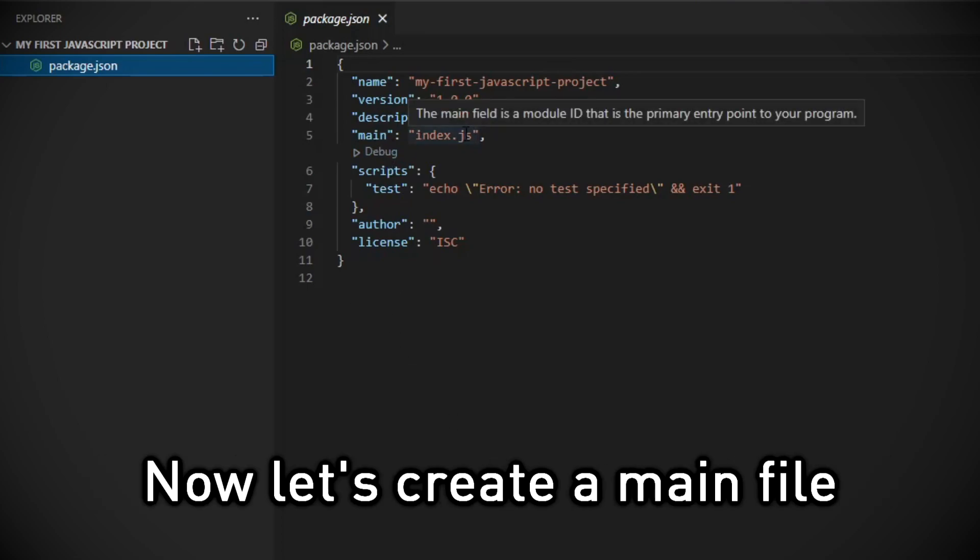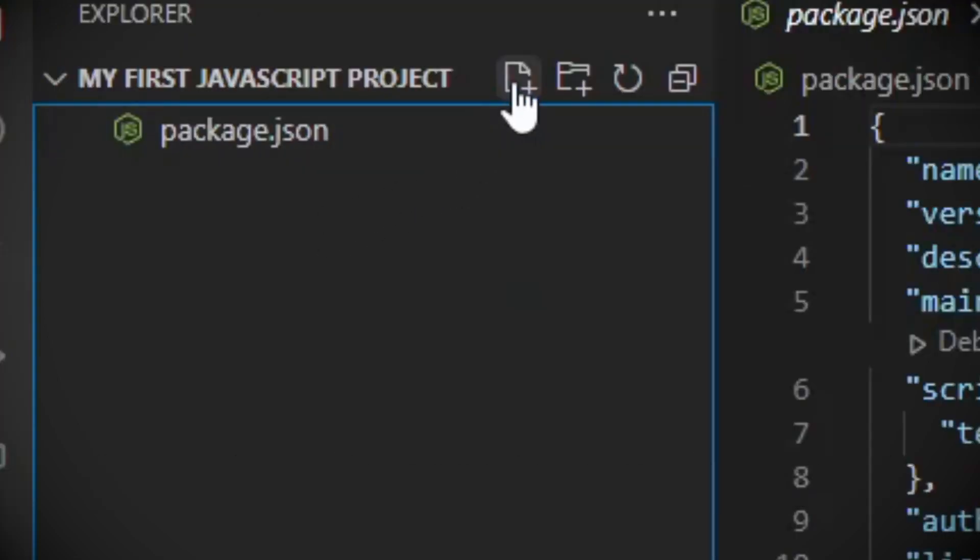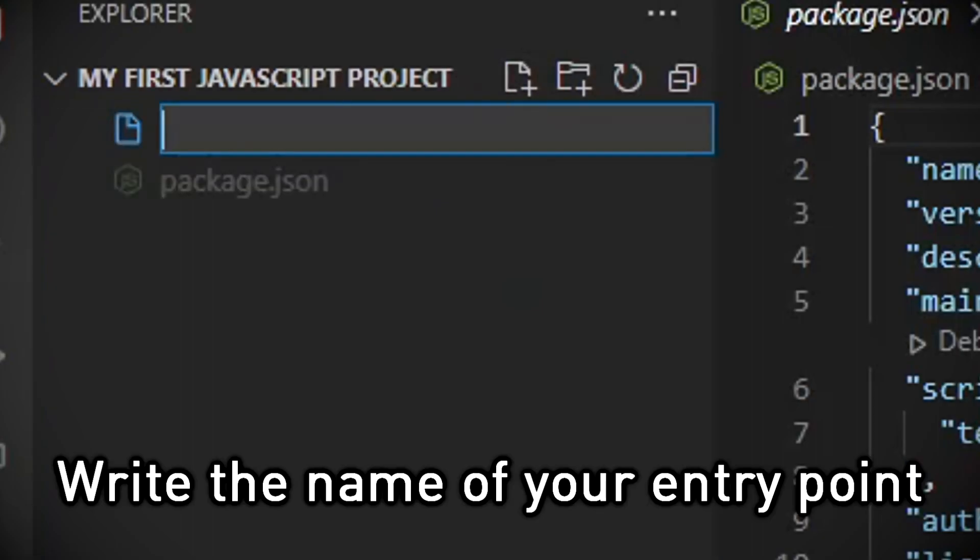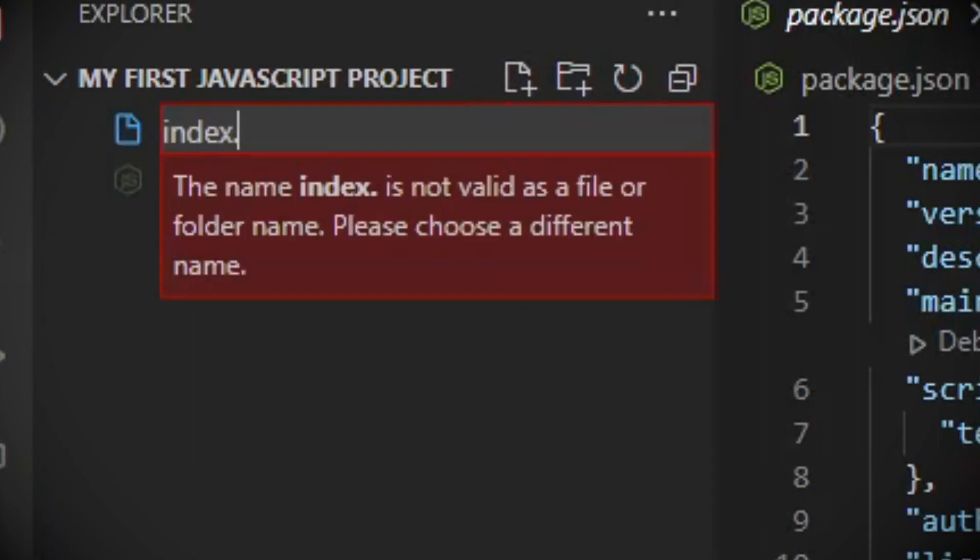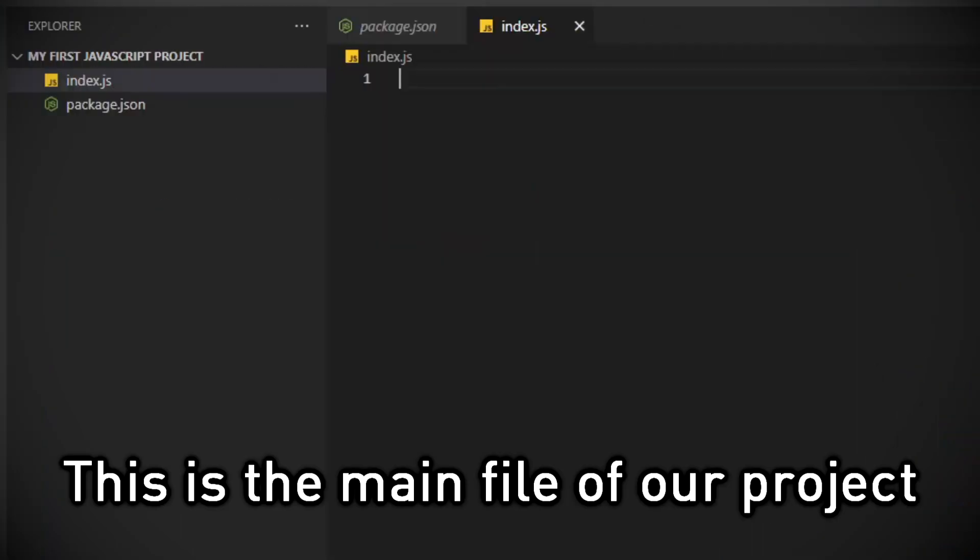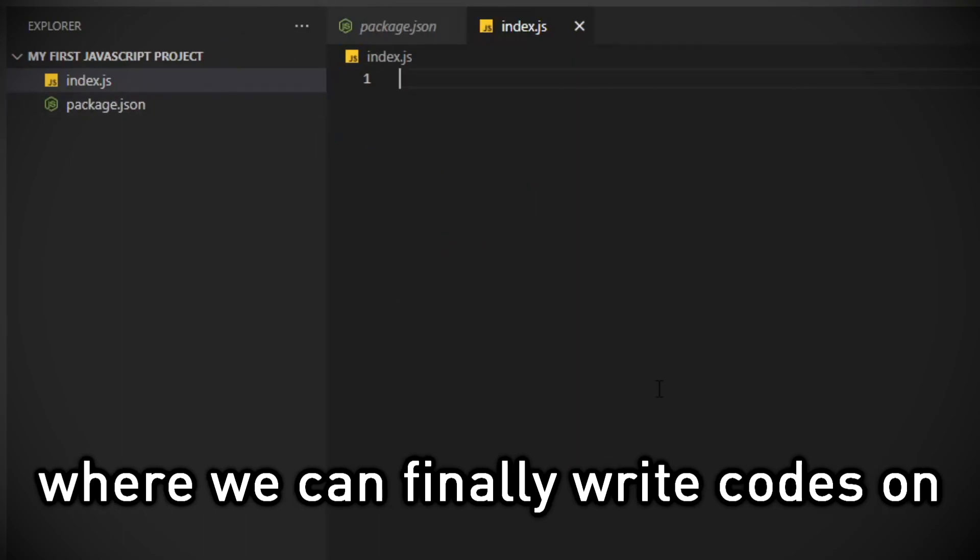Now let's create a main file. Write the name of the entry point you had entered earlier. This is the main file of our project, where we can finally write code on.